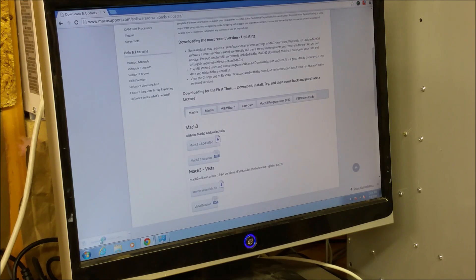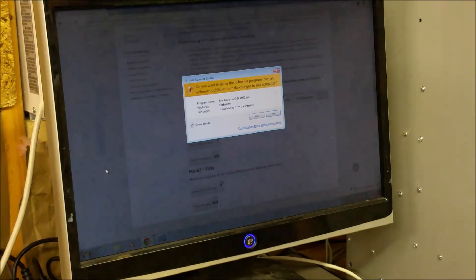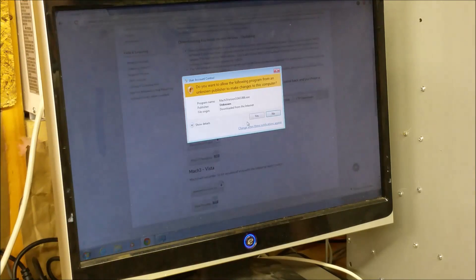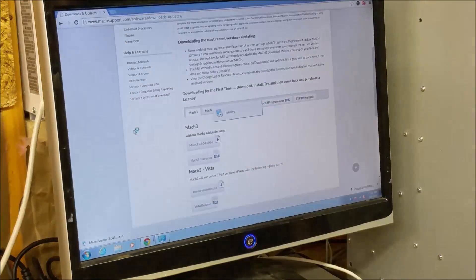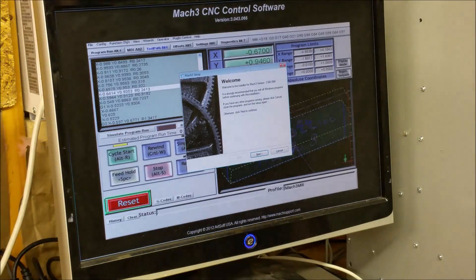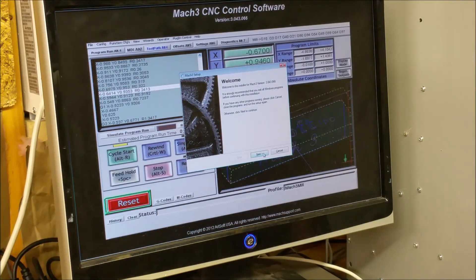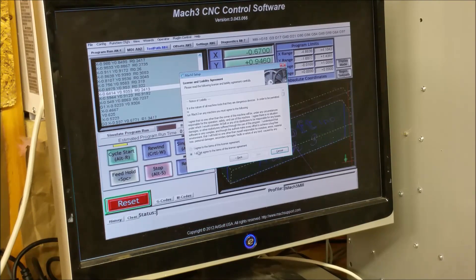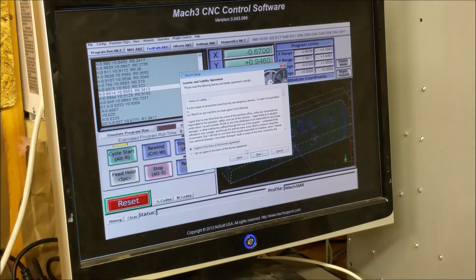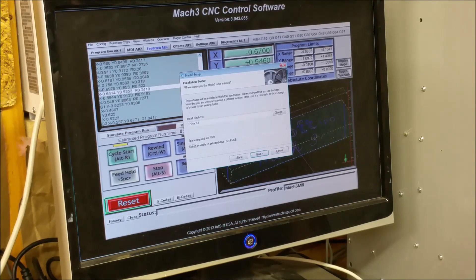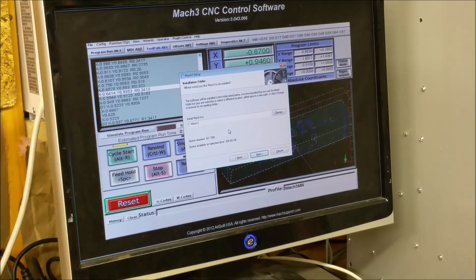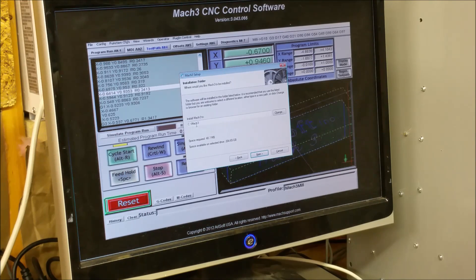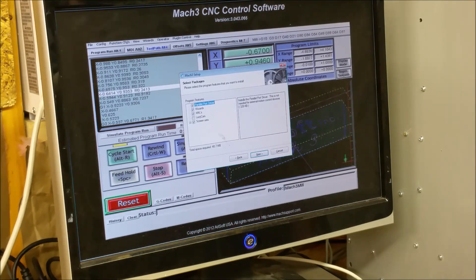Alright, click yes to install, next, I agree, next, Mach 3 on C, that's fine, next.